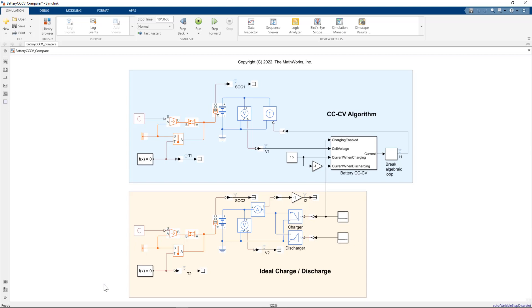On the bottom, we used ideal charge and discharge blocks, which connect directly to the electrical circuit and provide a functionally correct response, which can be invaluable in building out more complete system operational behavior at an early design stage before comprehensive control system design is conducted.